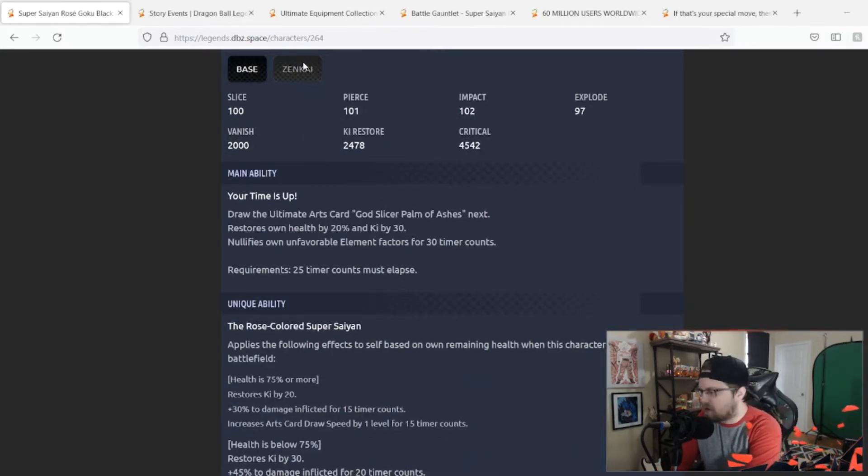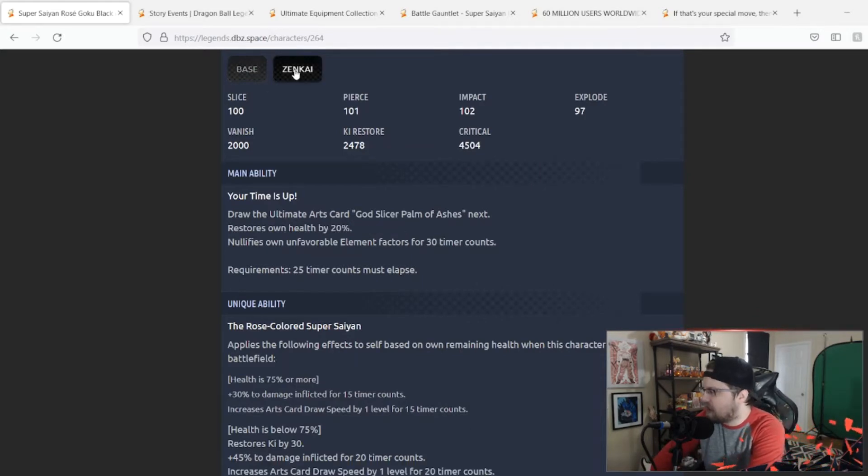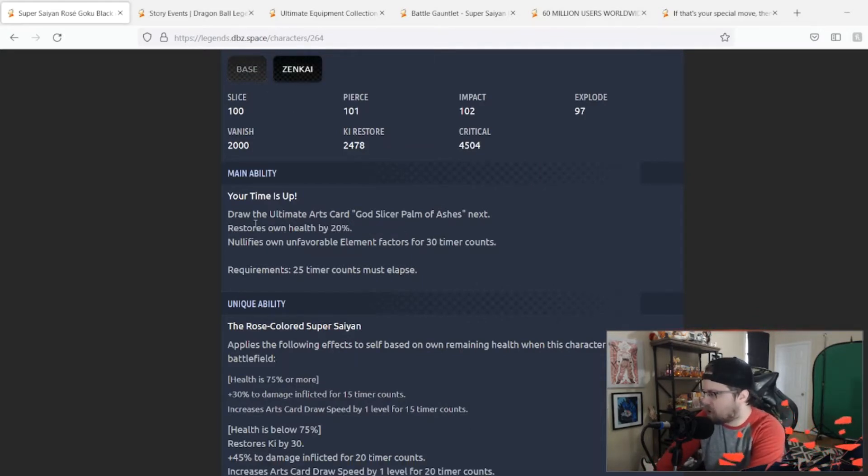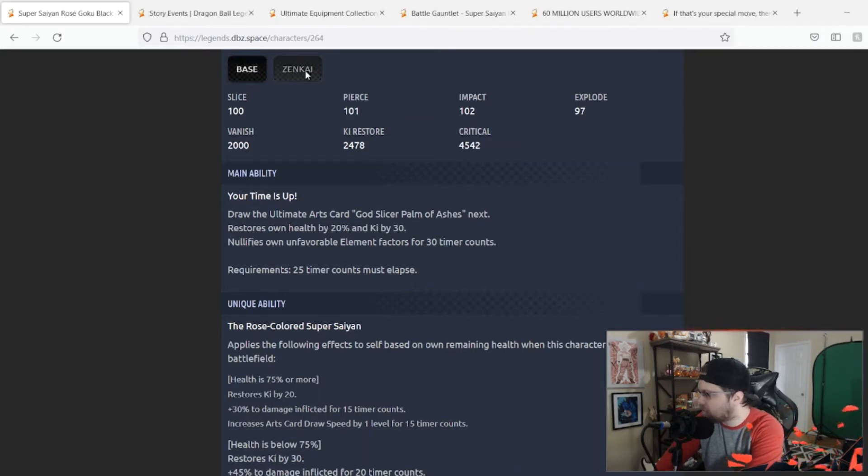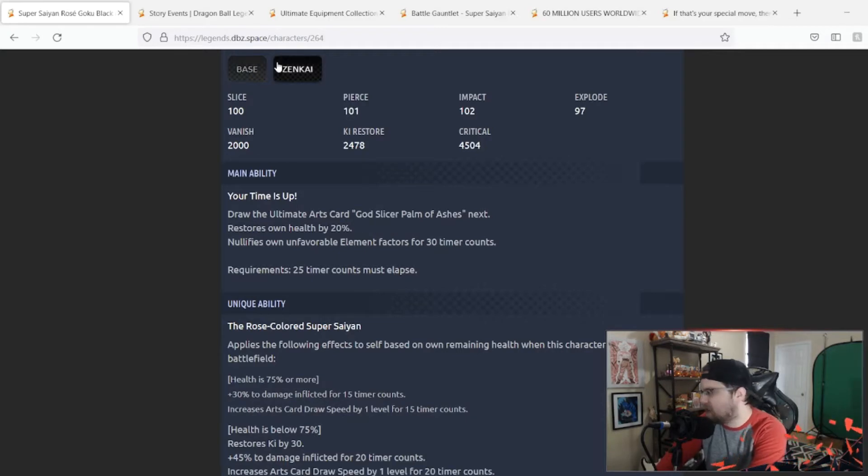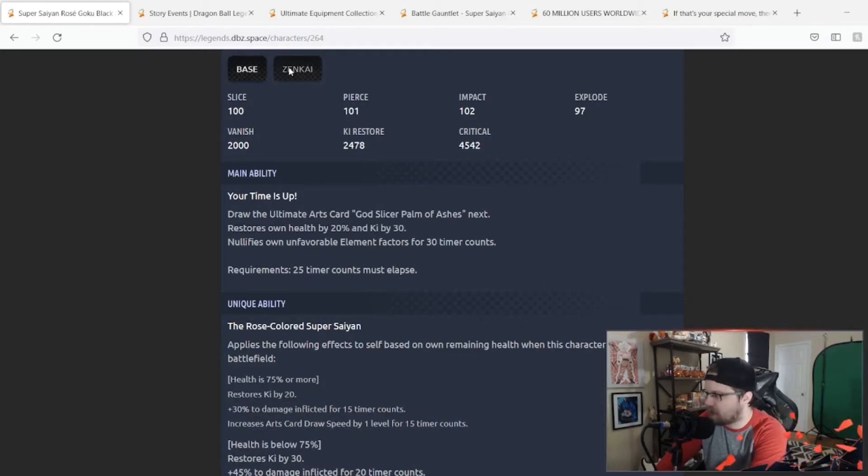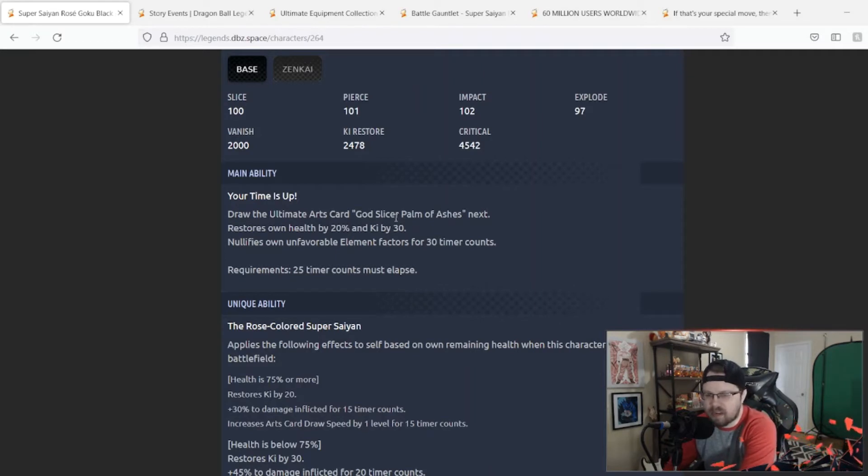At base, he drew his ultimate card, restores his own health by 20%, and then nullified own element factors by 30%. Now he just gains 30 Ki. That's fine, I don't think that's the worst thing that they could have done. Getting Ki on main is always a beneficial thing.